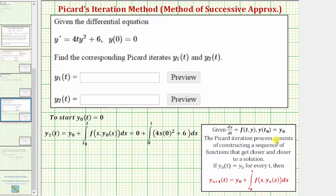Welcome to an example of Picard's iteration method, sometimes referred to as the method of successive approximations. The Picard iteration process consists of constructing a sequence of functions that get closer and closer to a solution to an initial value problem.